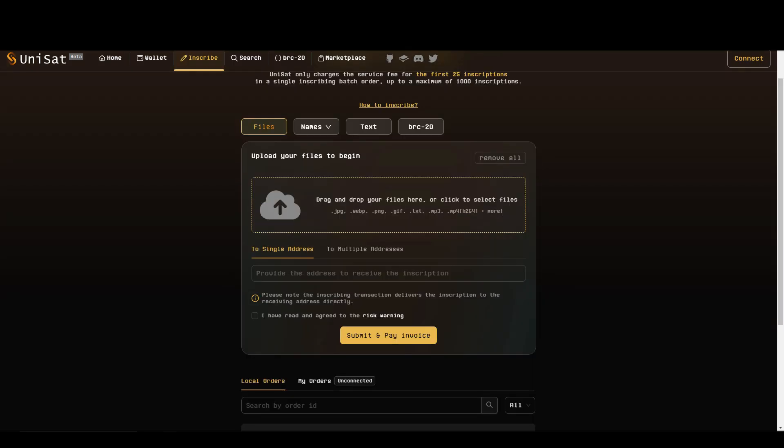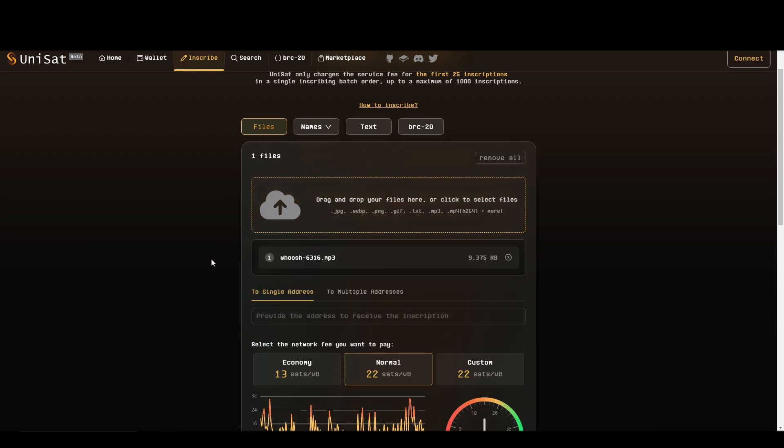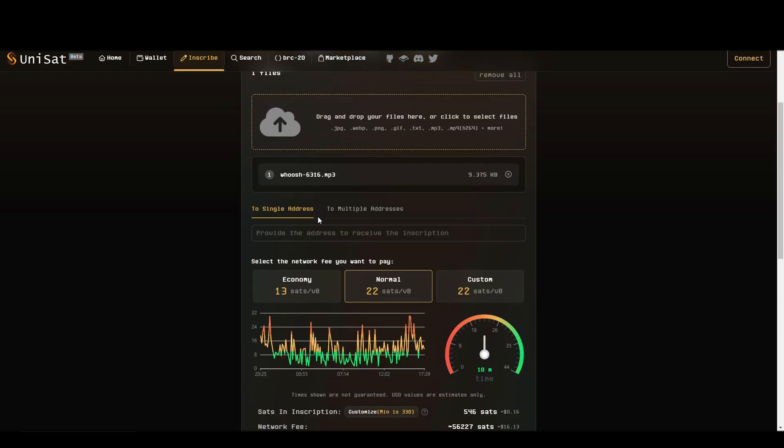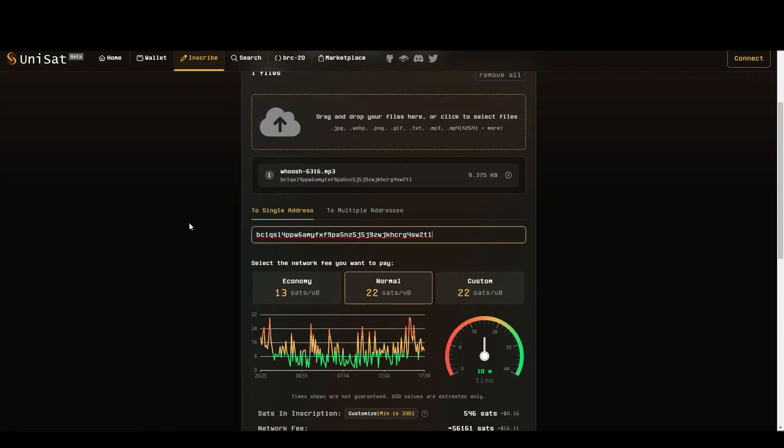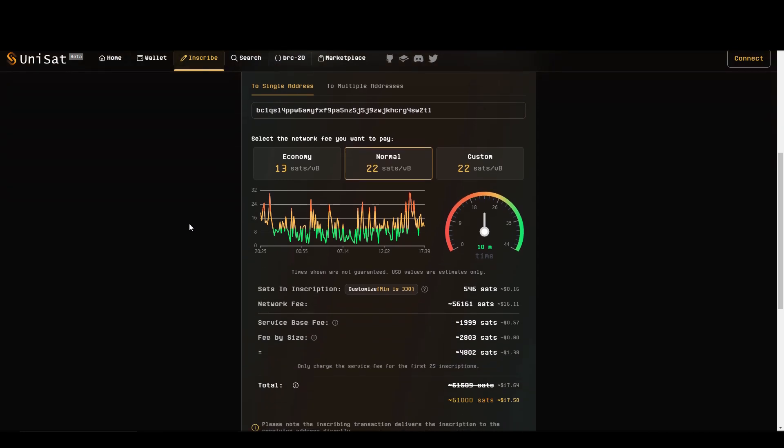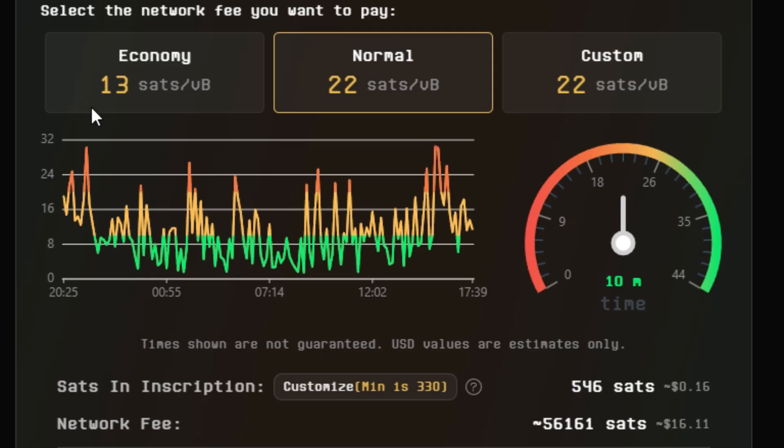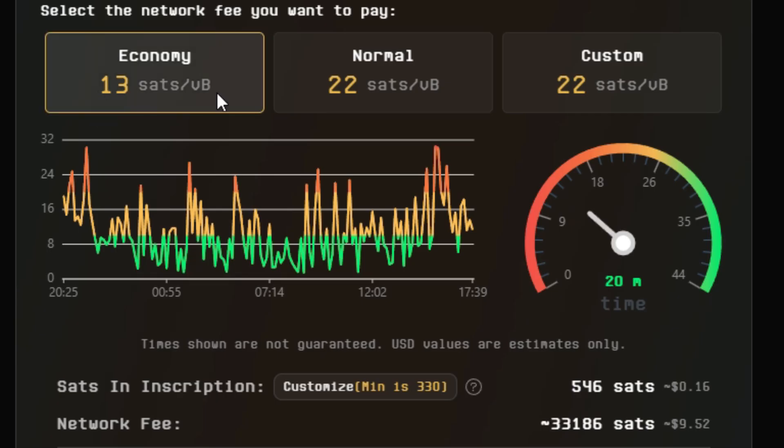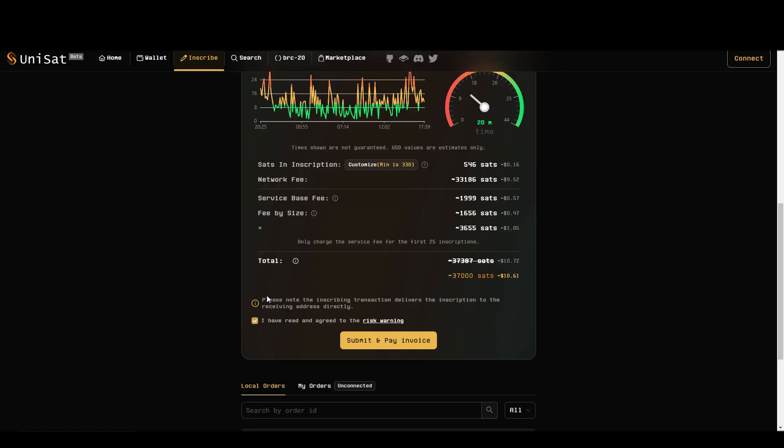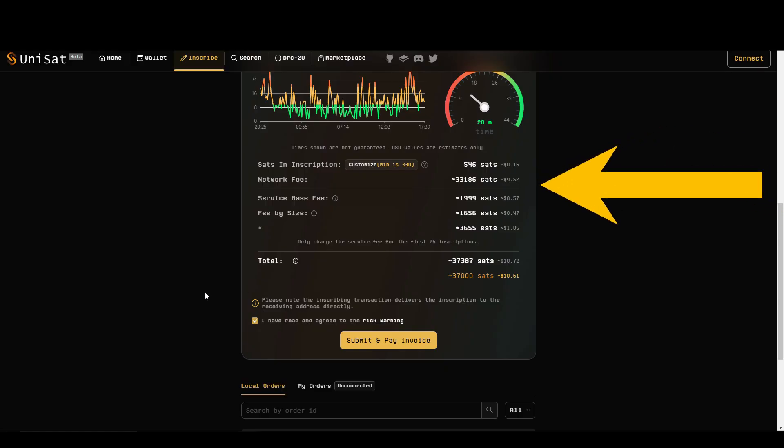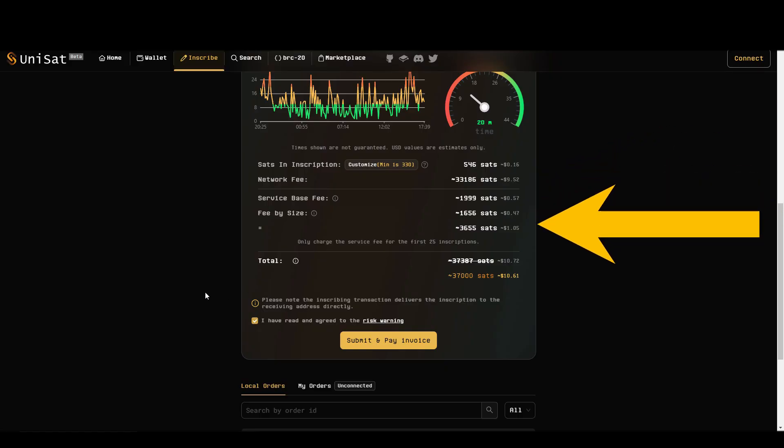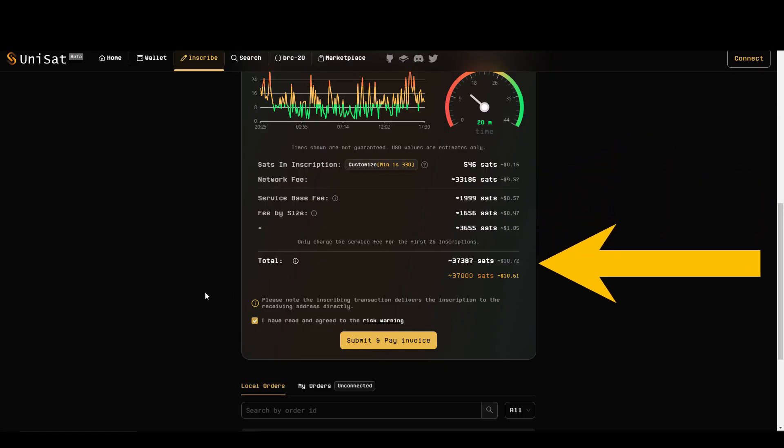I'll give you a quick example by uploading a random sound file. After I've uploaded the file, I'll be asked to paste in my wallet address and then I can choose how quickly I want the inscription to happen. Once again, the faster, the more expensive. The fee will be calculated and displayed before you make the transaction.